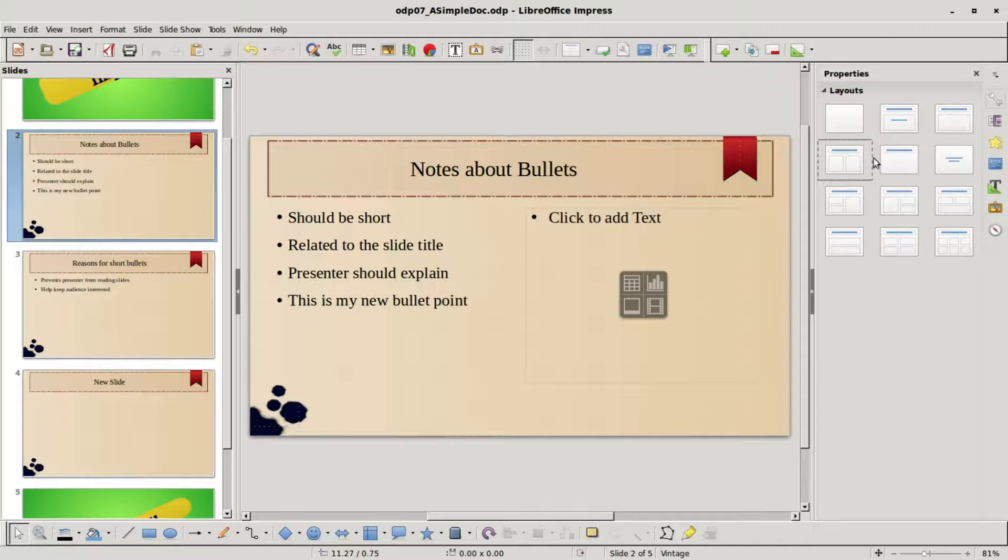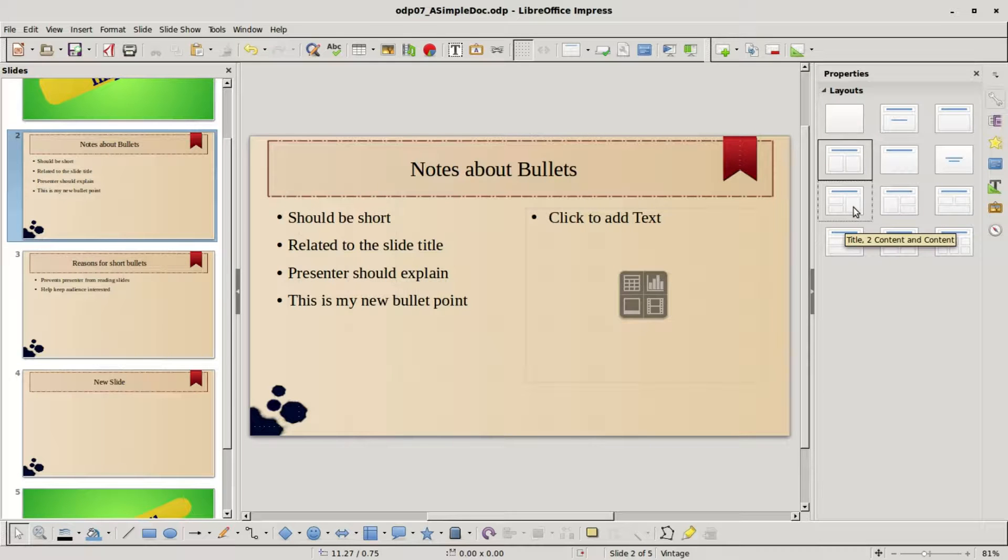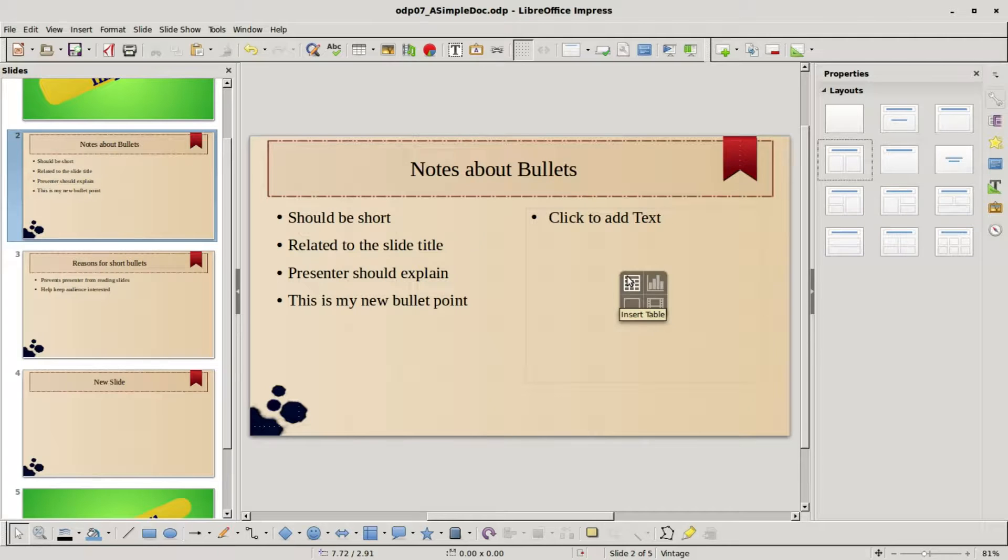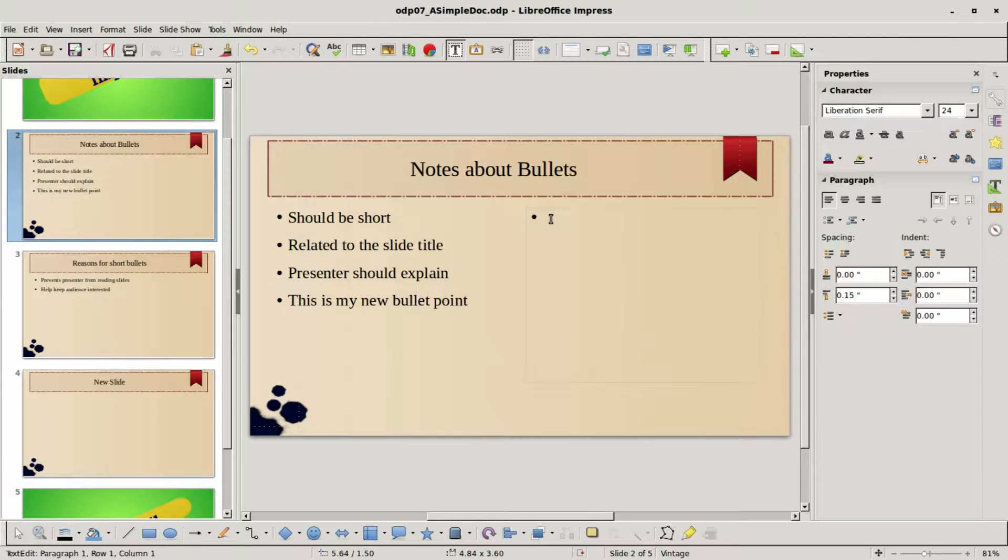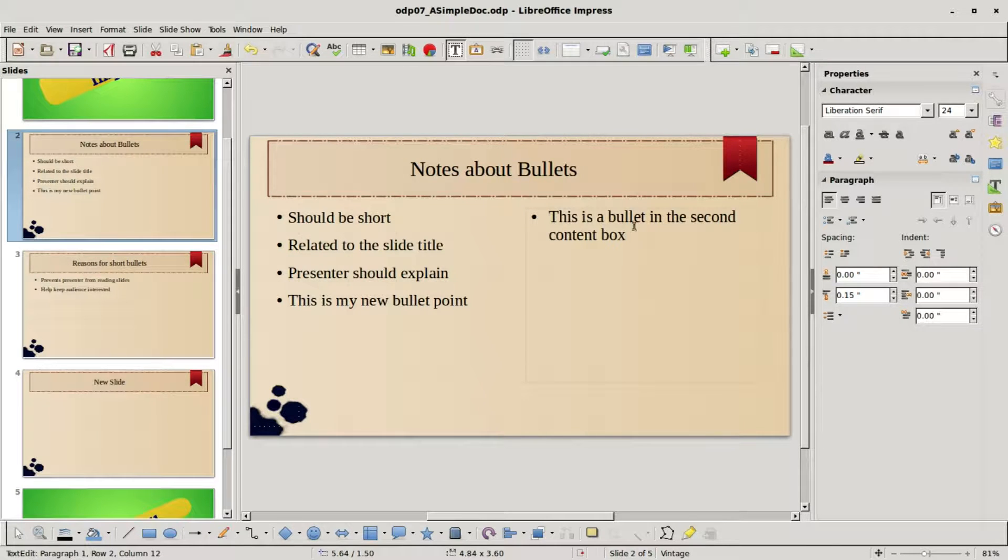If I click on title and two content, we don't see any change there. So these different versions are just for adding different content, adding in pictures and charts. We'll look at that in a future tutorial. Right now I'm going to add in a bullet point into our second content box. I'll paste in the text, this is a bullet in the second content box.